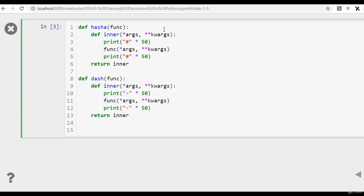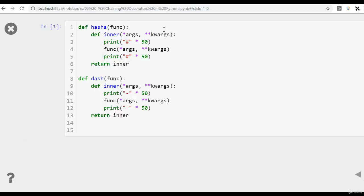The syntax remains the same. Inside a decorator function, there is another function, and then we return that function. In that function, we are actually getting the function to be decorated, and before it we are printing hash 50 times, and after it 50 times. Let's execute this. Okay, executed.